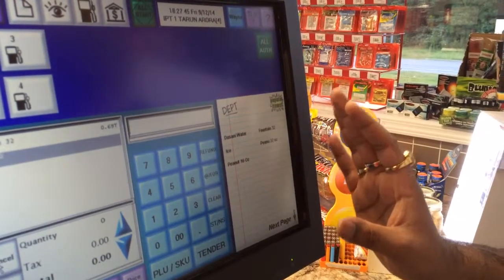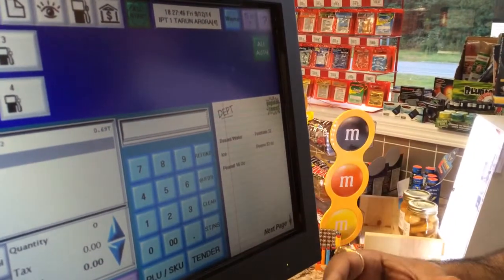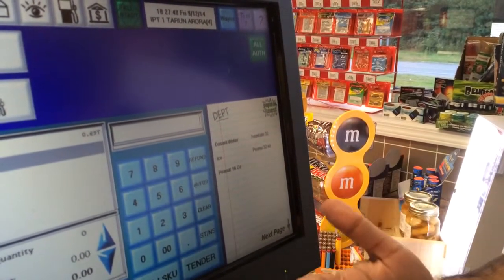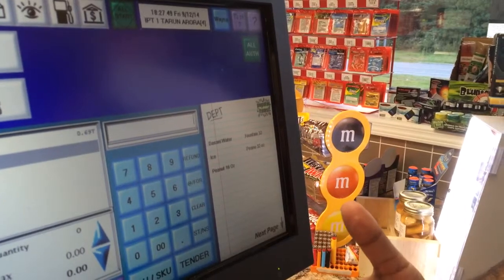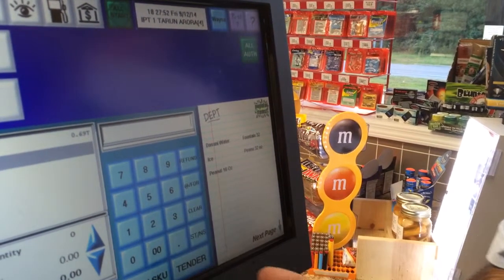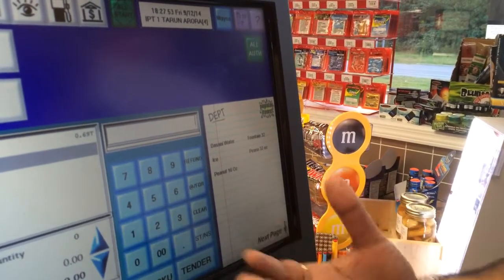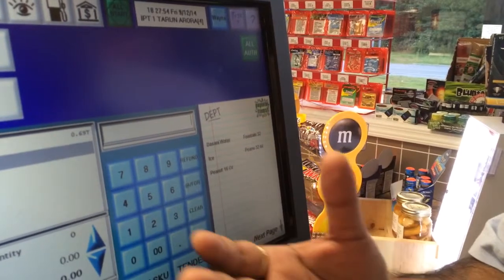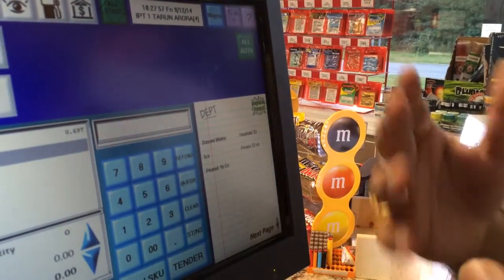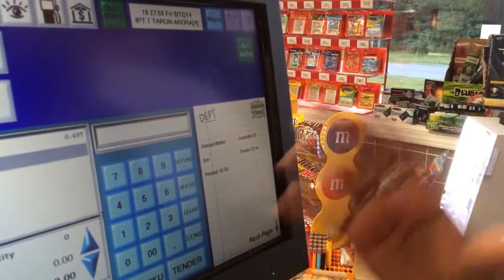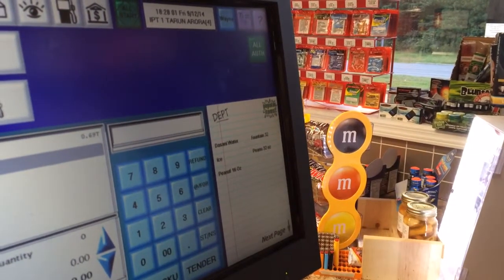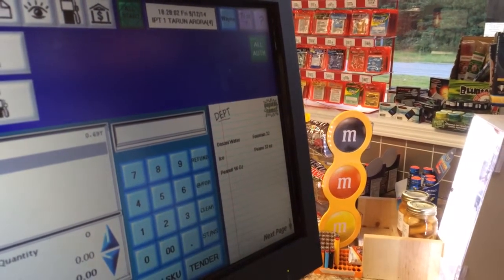The items we need over here are the items that you sell a lot, the most. For example, items that don't have a barcode, like alligator eyes, fountain drinks, peanuts — anything that you sell a lot that you don't have time to ring up. I'm gonna show you how to do it.